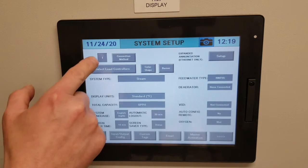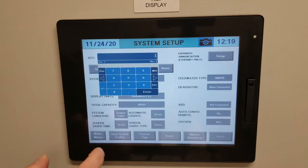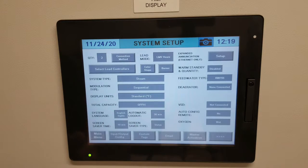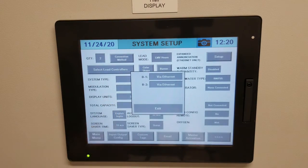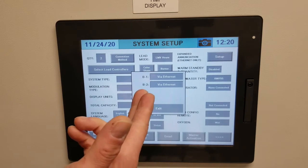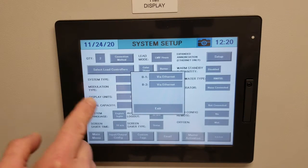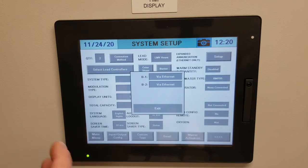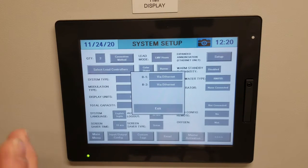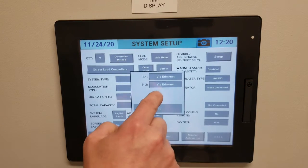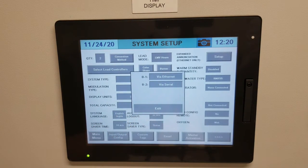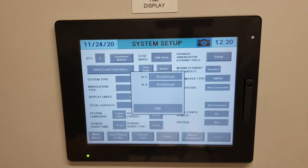In our example we have two boilers, so you click on the quantity and change that to two. Next, you'll see a connection method. We have two boilers here and what comes up is via Ethernet. Anytime you have touchscreens on your boilers, it will always be an Ethernet connection. If you did not have a touchscreen, you would have to change that to via serial connection. In our example, we will keep it via Ethernet.